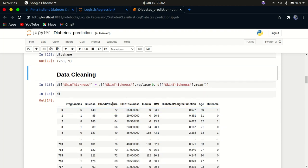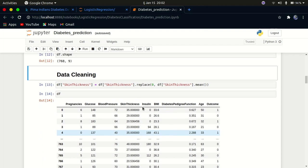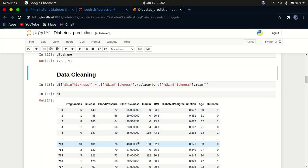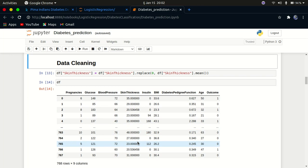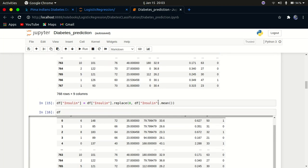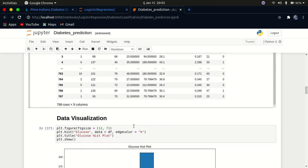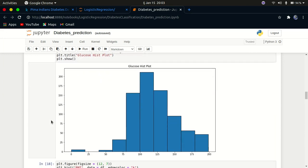I cleaned the data by inspecting it manually and researching online. You can't have zero insulin — that's not possible — and you can't have zero skin thickness either. So whenever skin thickness is zero I replace it with the mean skin thickness, and whenever insulin is zero I replace it with the mean insulin of the entire dataset to maintain balance.